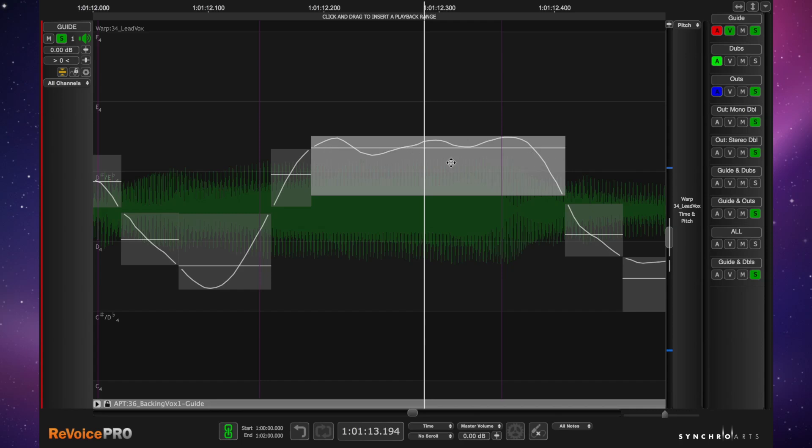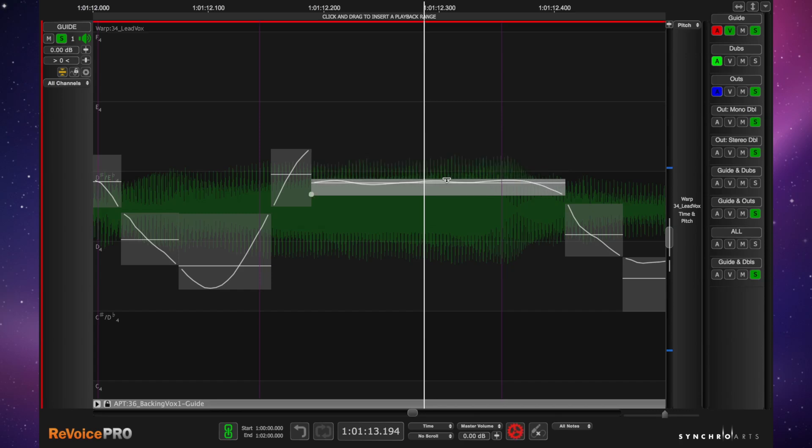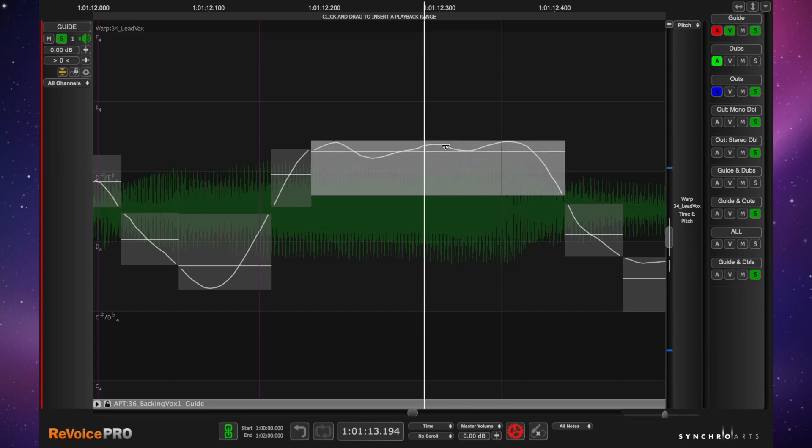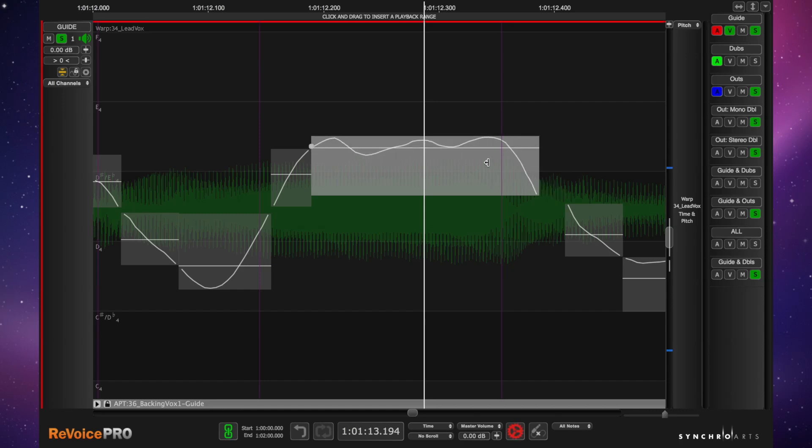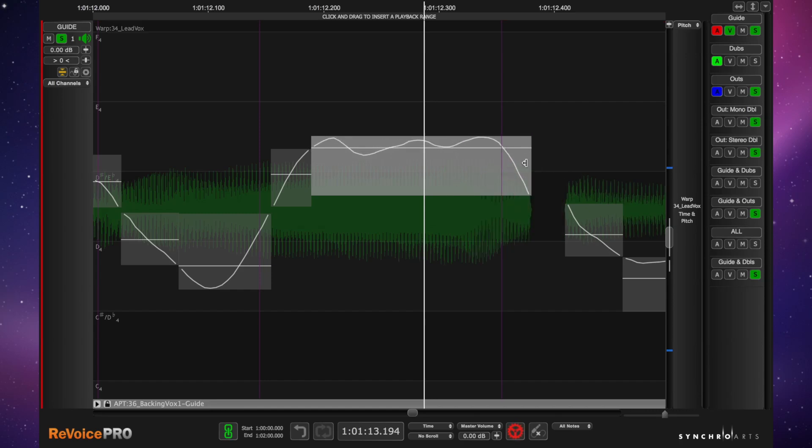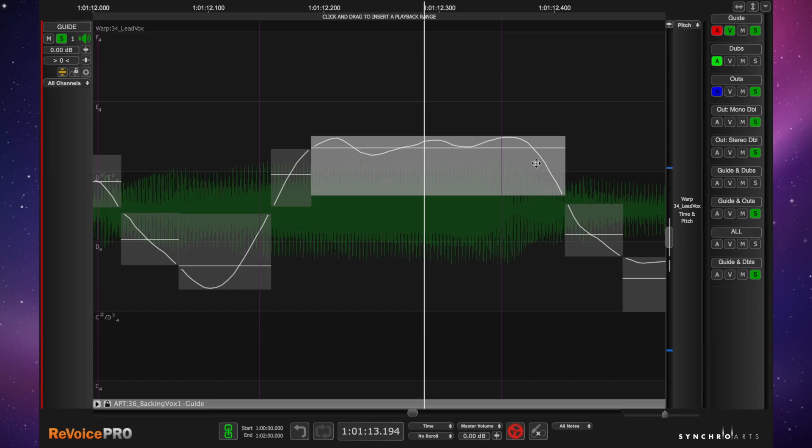So by default, we have the selector tool enabled. And this is context sensitive. It changes according to where you place it. On the top and bottom edges, you get this line with an inward pointing arrow. So that enables you to compress the pitch. And you can get the same thing going over to the sides to compress it in time.